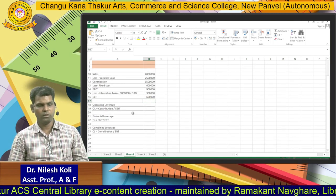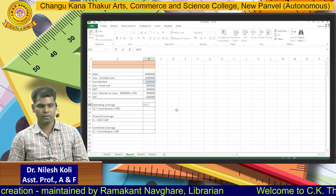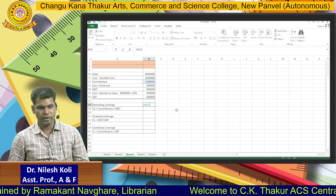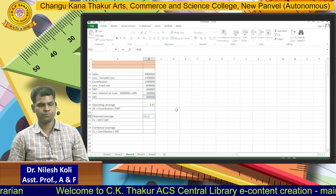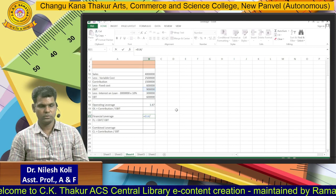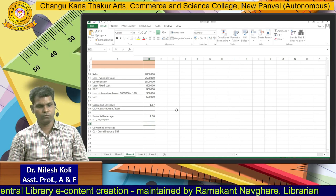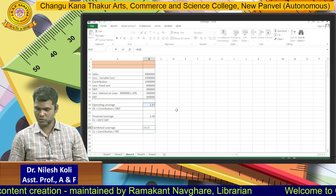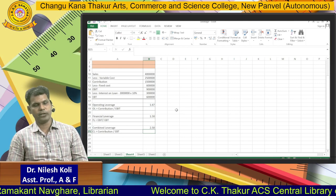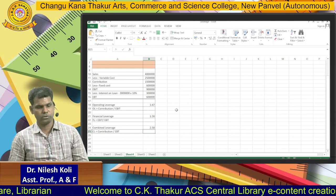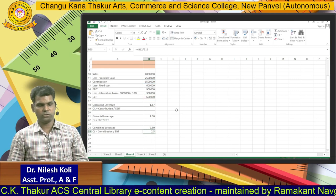For Operating Leverage, I put the formula Contribution / EBIT — placing the cursor on the contribution cell divided by EBIT — and get 1.67. For Financial Leverage, EBIT / EBT gives 1.5. For Combined Leverage, 1.67 multiplied by 1.5 equals 2.5. Or you can also use the formula Contribution / EBT directly, and the answer is the same: 2.5.